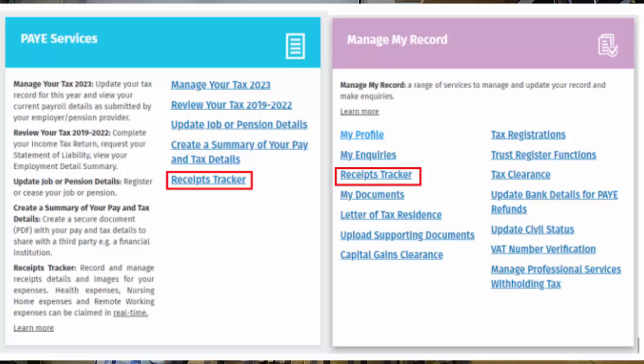How to sign in to the receipts tracker facility: To sign in to the receipts tracker, you will need to be registered for My Account. You can access My Account in two ways. If you have a verified MyGovID, you can use your MyGovID details to sign in. Receipts recorded under trade, rental and other categories are available in the receipts tracker on My Account to assist the completion of your income tax return.